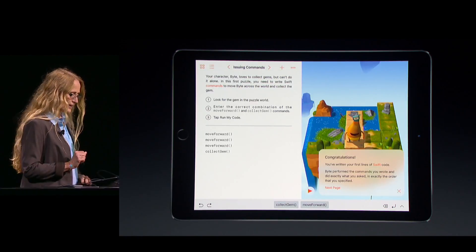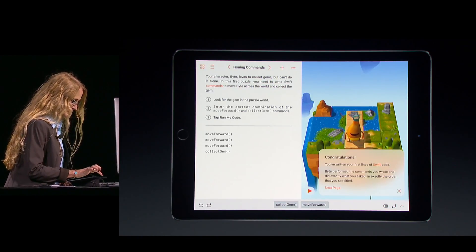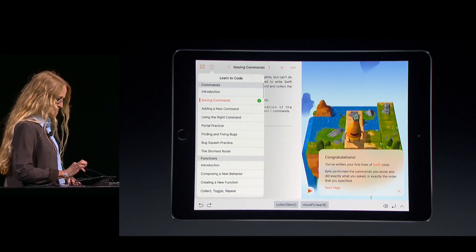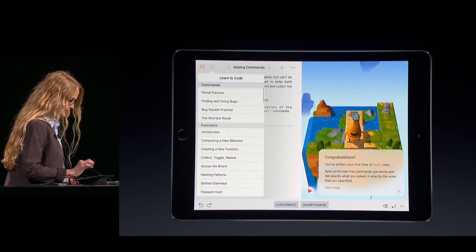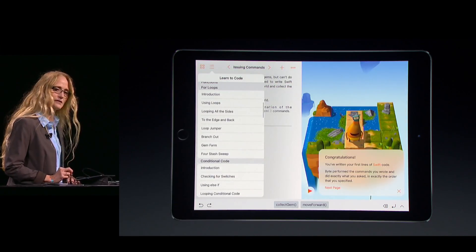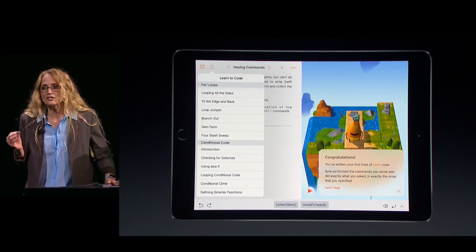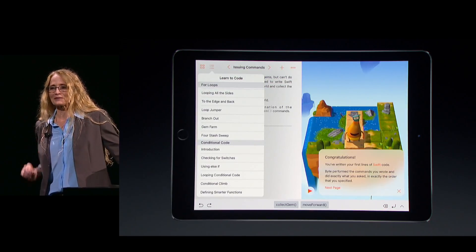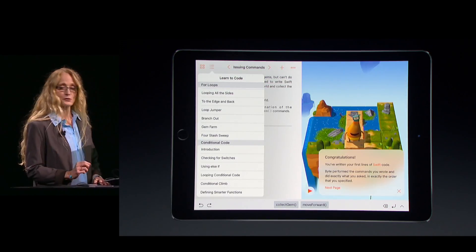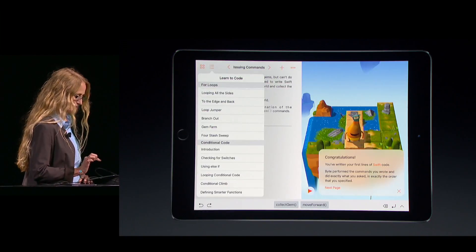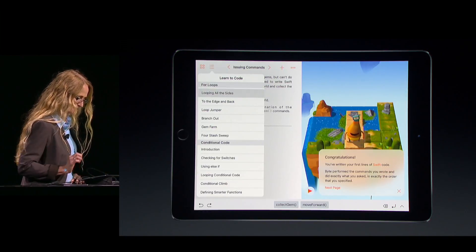To do that, I tap in the top left to open the table of contents. You can see we include a ton of great content here to engage and motivate learners. This one on loops — looping all the sides — looks a little interesting, so I'm going to check it out.